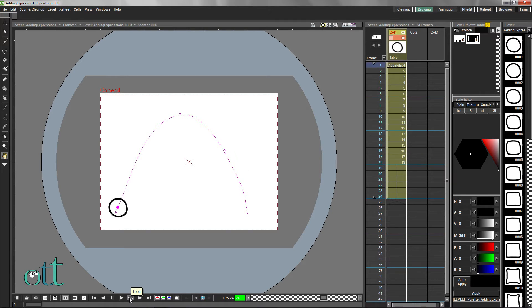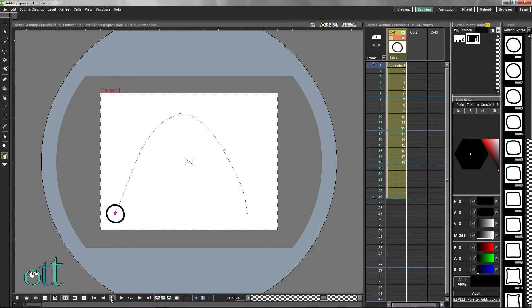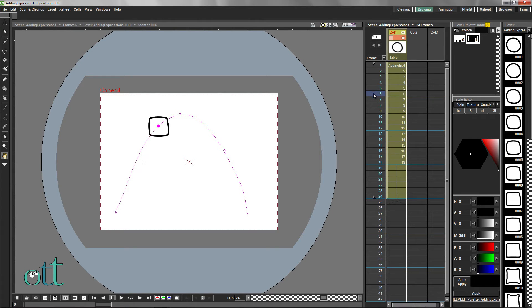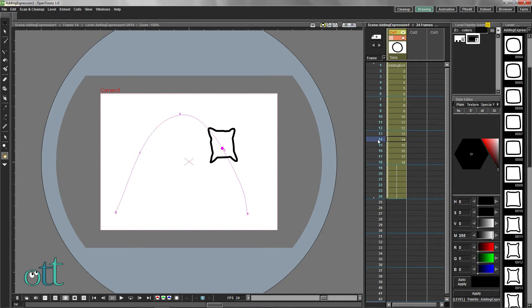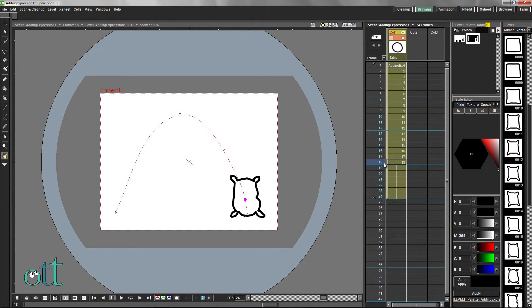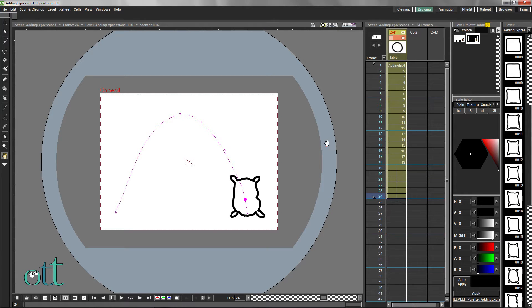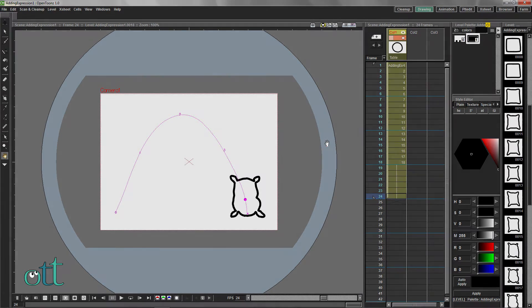While this animation contains all the technical elements that we need, it lacks life and expression. Click and drag through the frames of the X sheet to see that all elements are in place. Let's now build on these technical elements and add expression to our animation section by section.